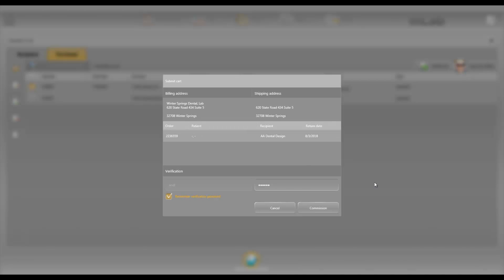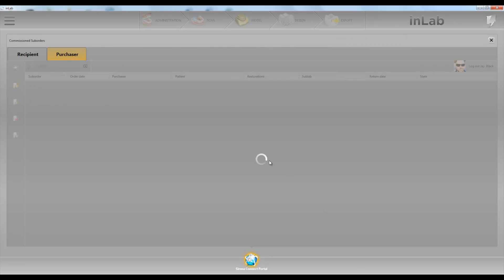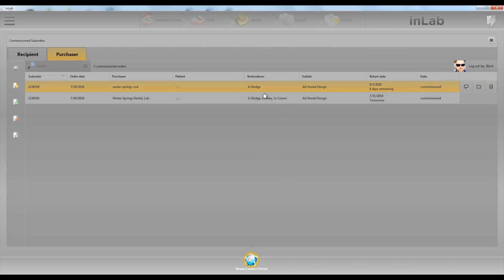Once we submit cart, my friend Frankie will get the case and go ahead and continue with the case. So that is how to send a case that was sent to you through Connect.